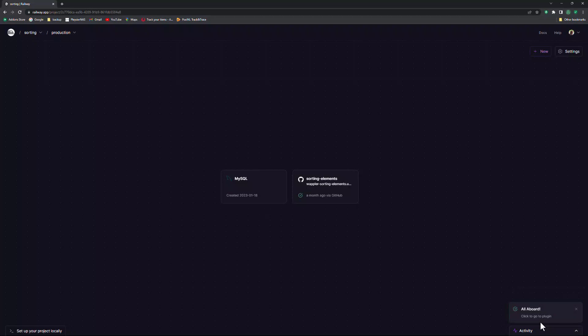After about 20 seconds, I see a message that says, All is well. I select the database.